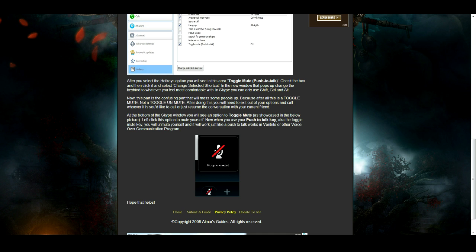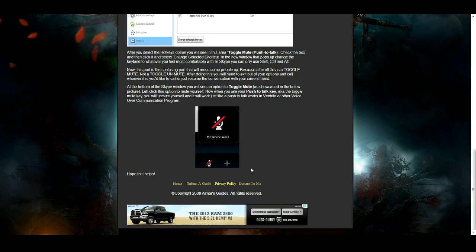Exit out and then go back to the phone call with your buddy or anytime you enter a phone call from here on out. What you will have to do is click on the Toggle Mute at the bottom of your Skype window. I have a picture of it here in the video and on my website. Click on Toggle Mute and then it will say microphone muted.